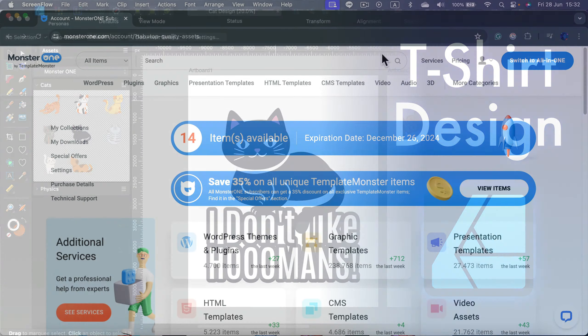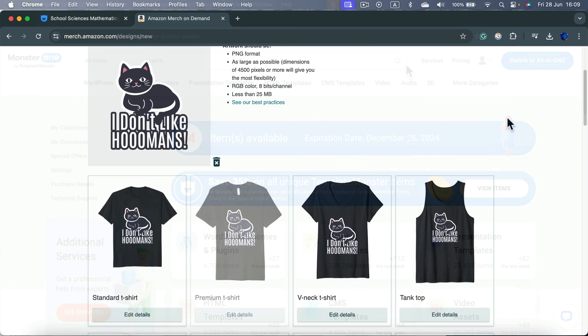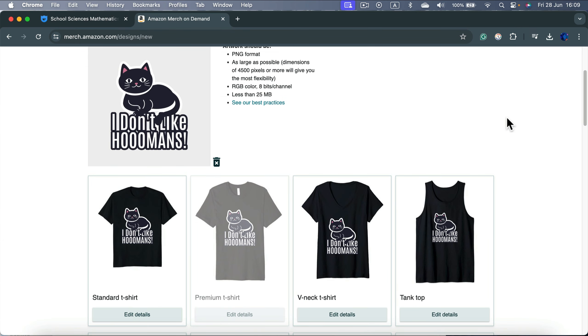So as I mentioned, today we are not going to start with the blank canvas. Instead, I'm heading to MonsterOne, a sponsor of this video, to grab some resources that I will use to design a t-shirt later and even upload to a popular print-on-demand service to see how it will look like on those built-in mockups.